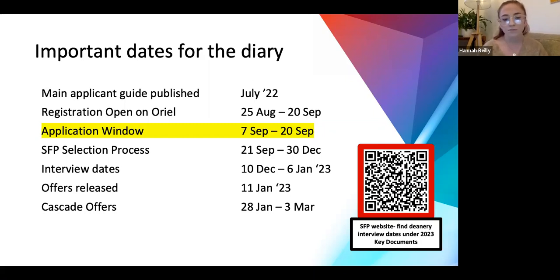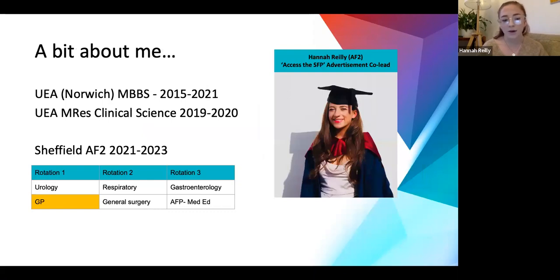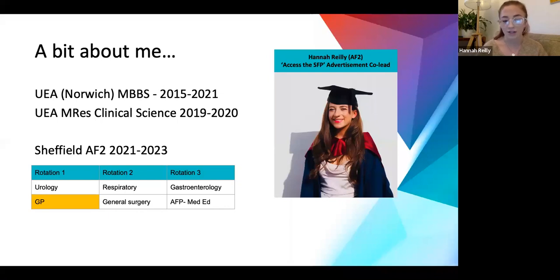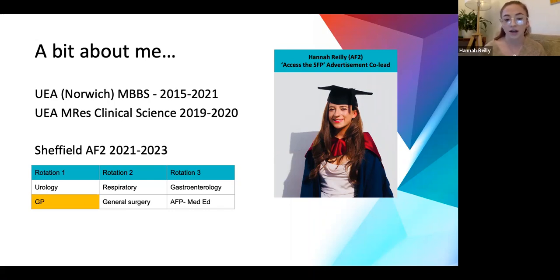A bit about me: I'm Hannah, I went to UEA in Norwich, did an intercalated MRes, and I'm now an F2 in Sheffield. I've done urology, respiratory, and gastro rotations and I'm currently on GP - hence why I have a Sunday off. I'm doing my AFP/SFP block in medical education at the end of this year.